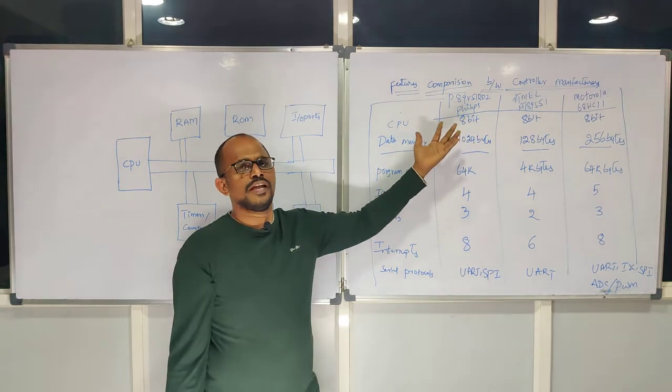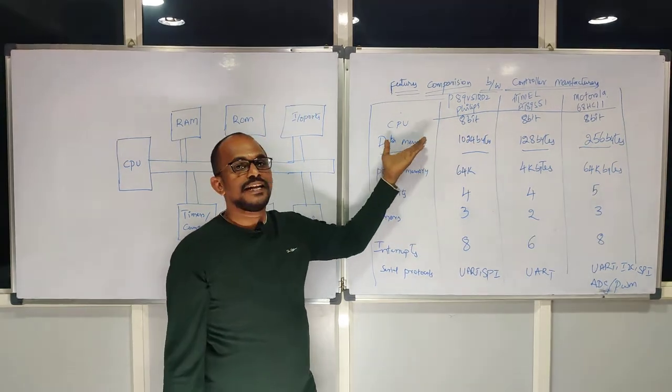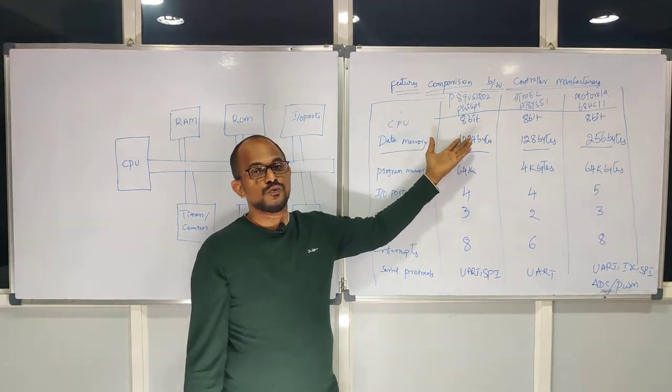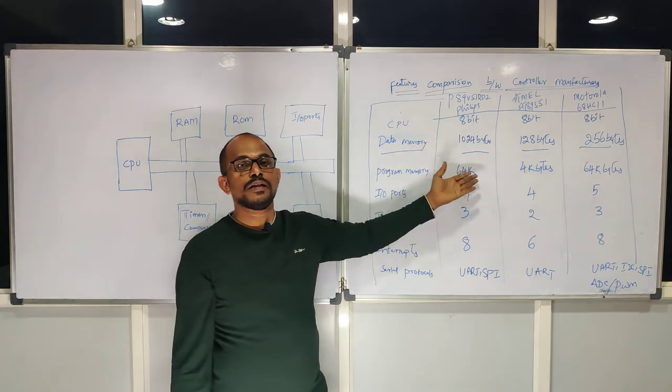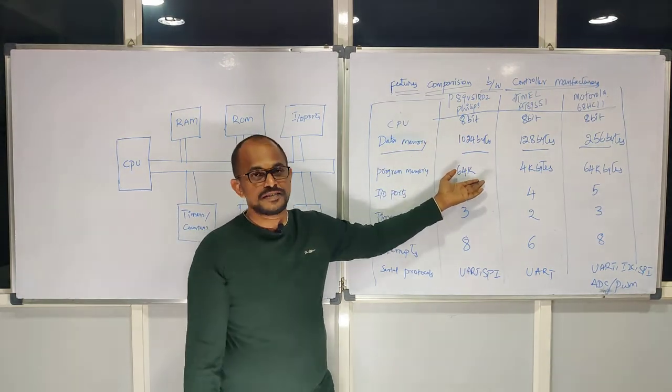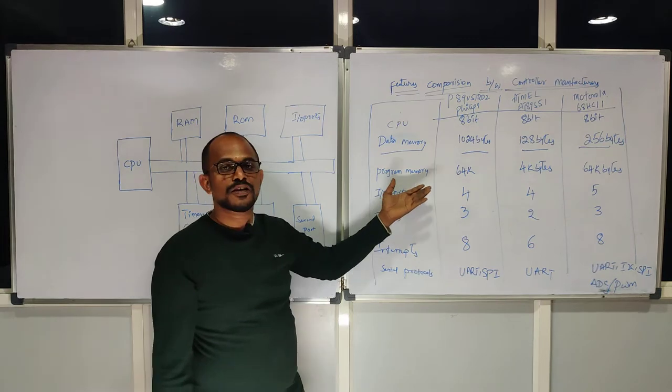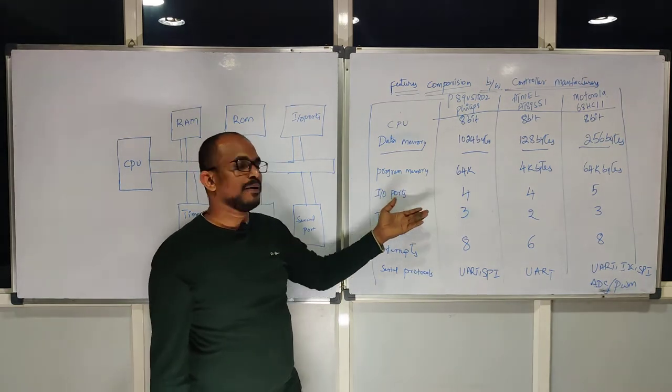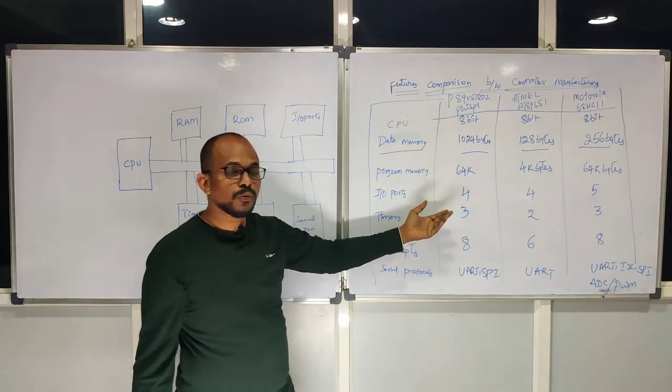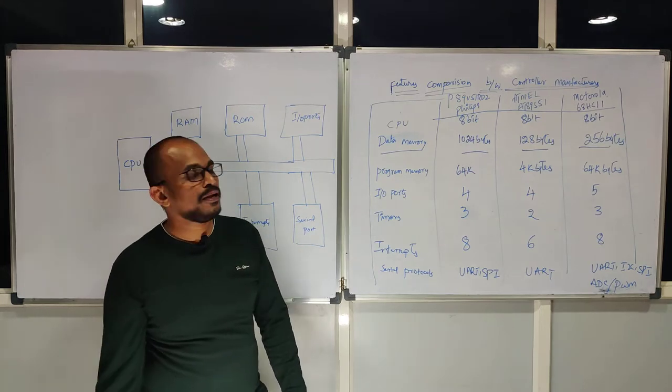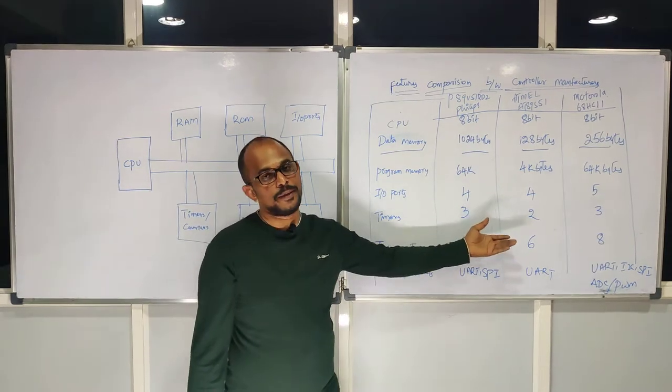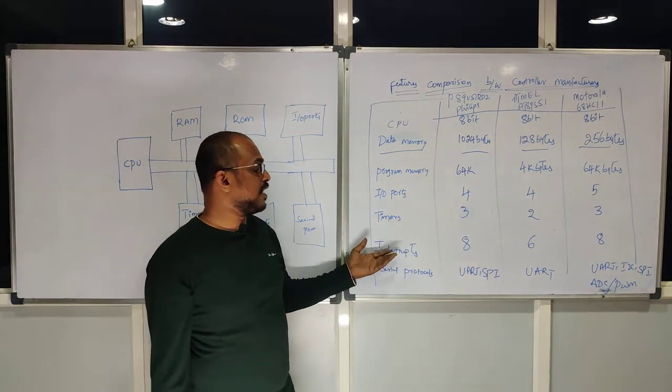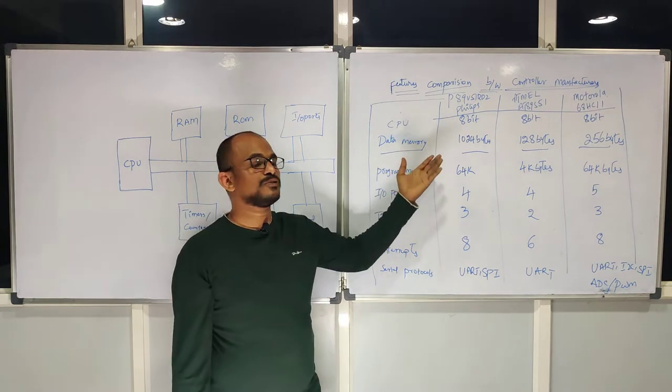I'll tell one by one. Philips 8089V51RD2: this controller has 8-bit CPU. All are common with 8-bit capacity. As data memory, they are giving 1024 bytes. As program memory, they are giving 64 kilobytes. IO ports are 4, and 3 timers from Philips, not 2. Whereas in Atmel, you may find only 2 timers.